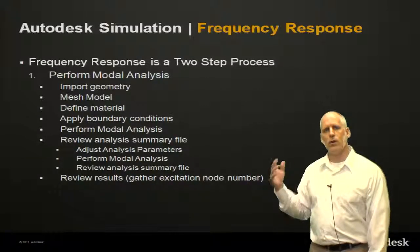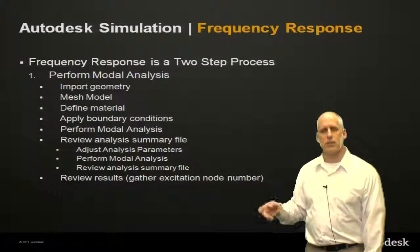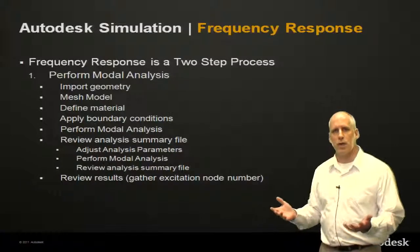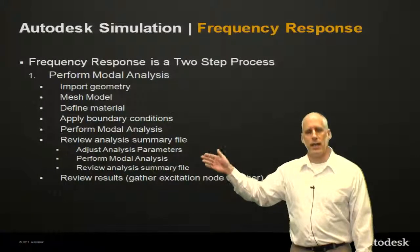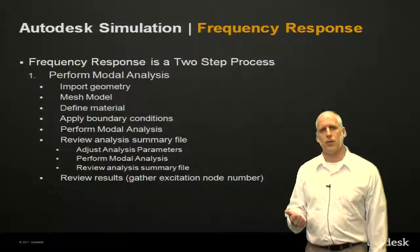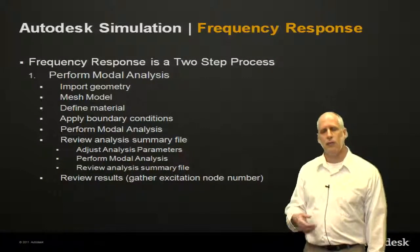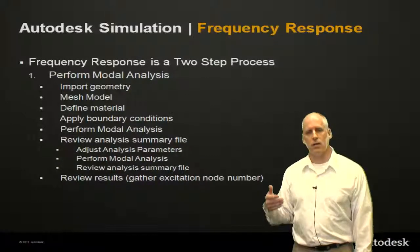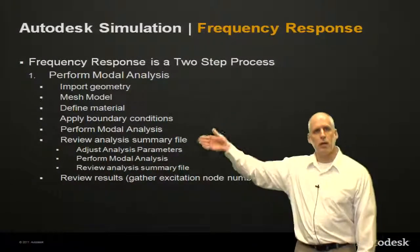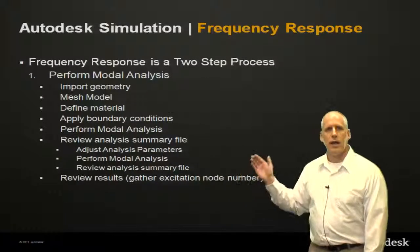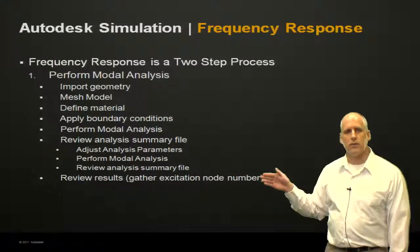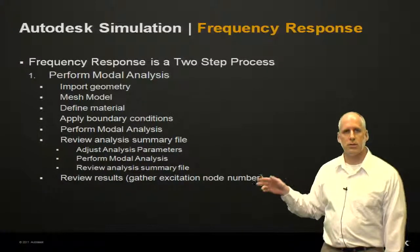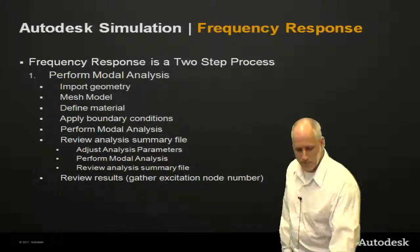What we want to do after we perform the analysis is not as much look at the model and the results, is we want to look at the summary file of the analysis, and we want to assess something called modal mass participation factor. If we satisfy a minimum criterion of 80%, then we can move on. If not, we might repeat that process. And then we're going to gather a piece of information from our graphical view of the results, and then we're going to go on to the next step.